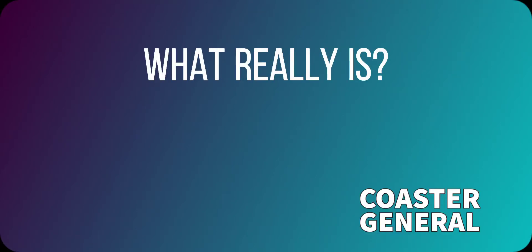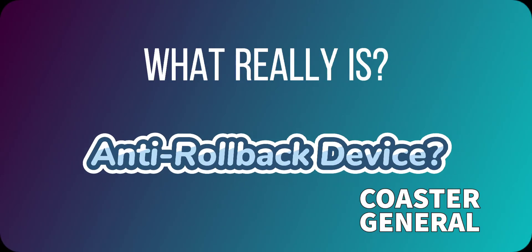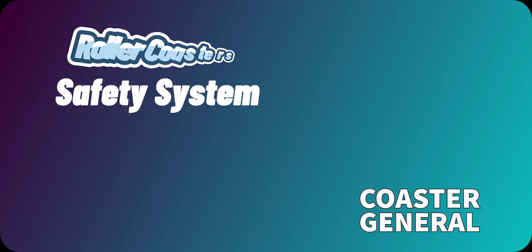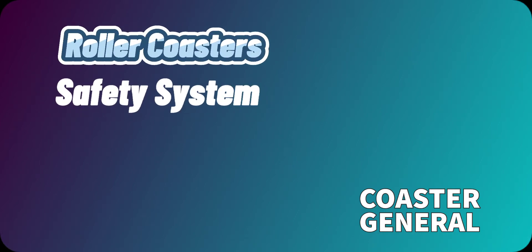What really is an anti-rollback device? The anti-rollback device is a safety system for almost all roller coasters nowadays.